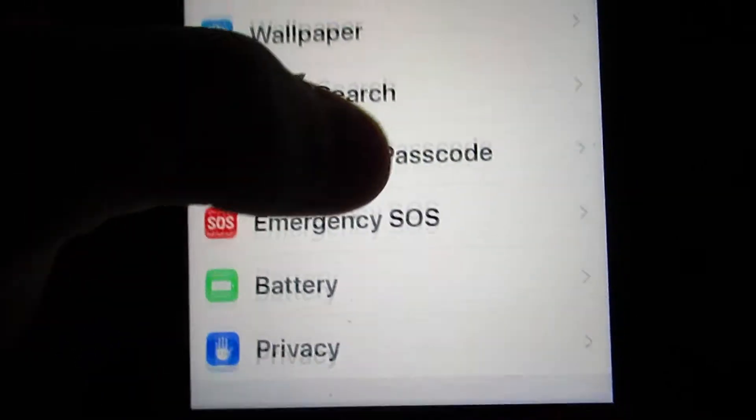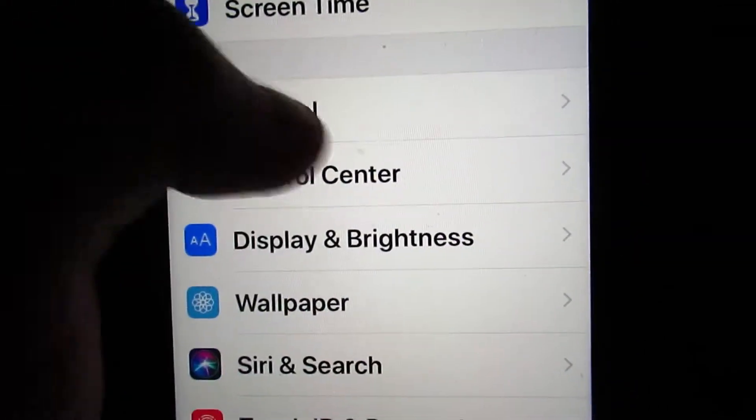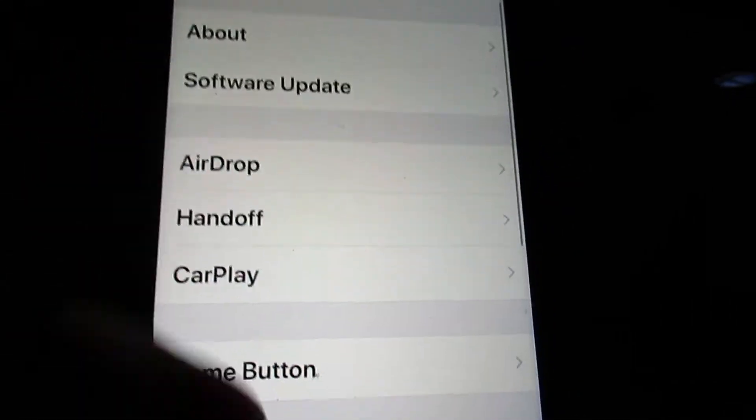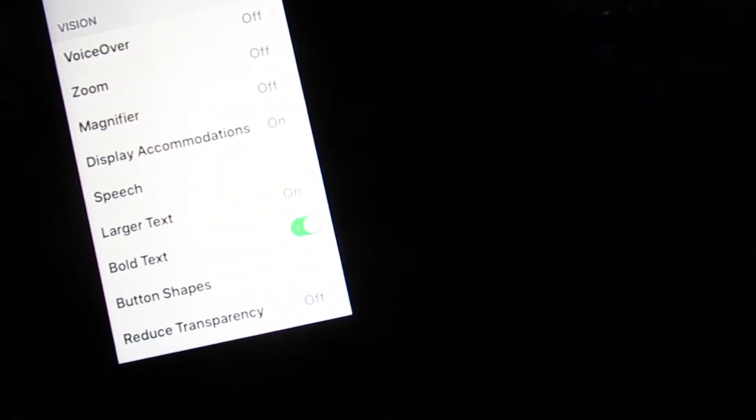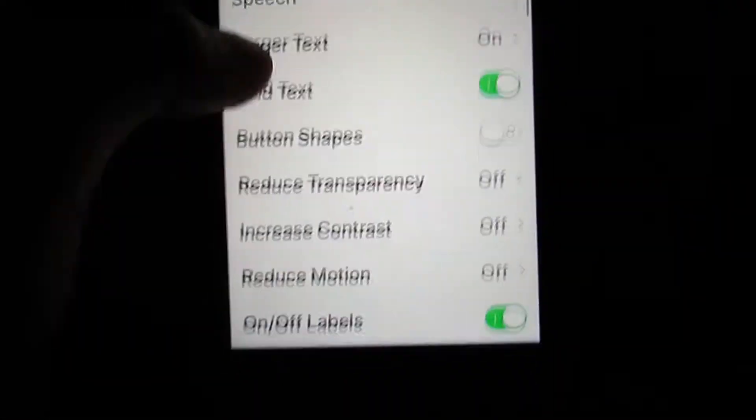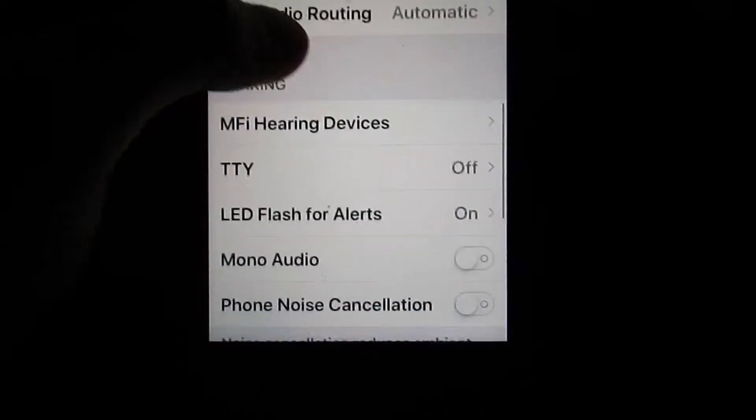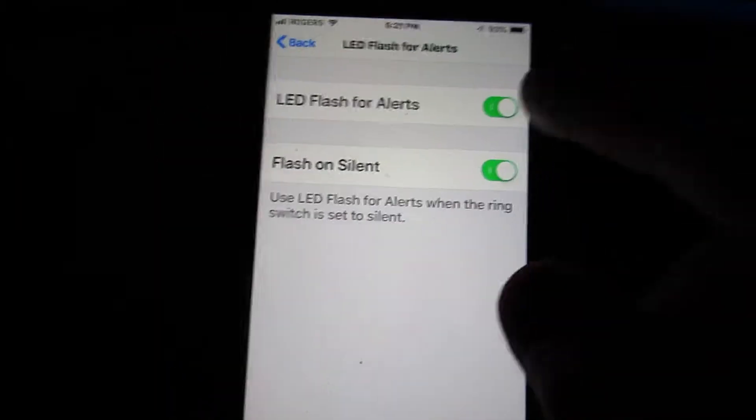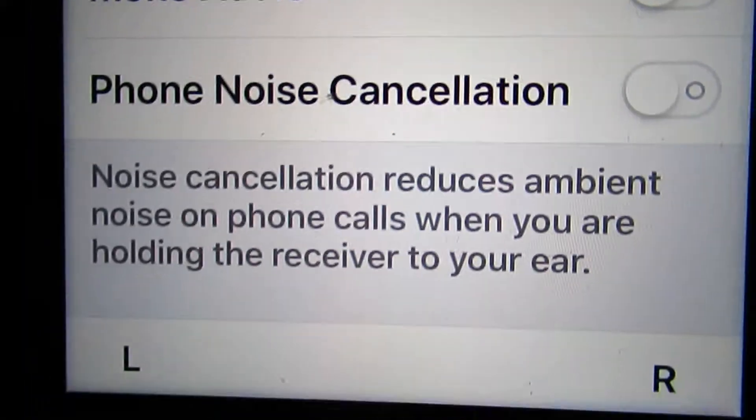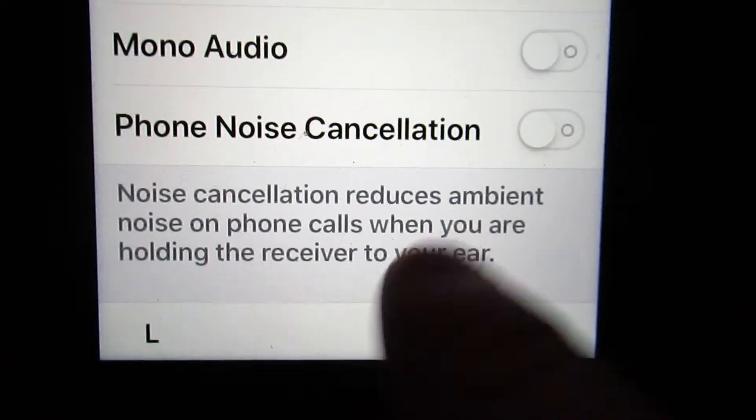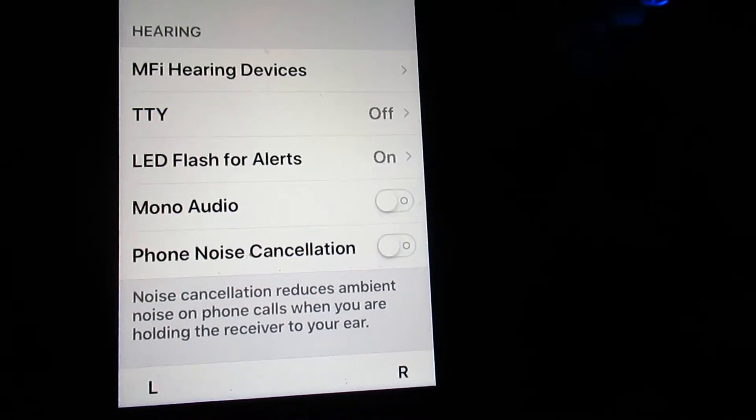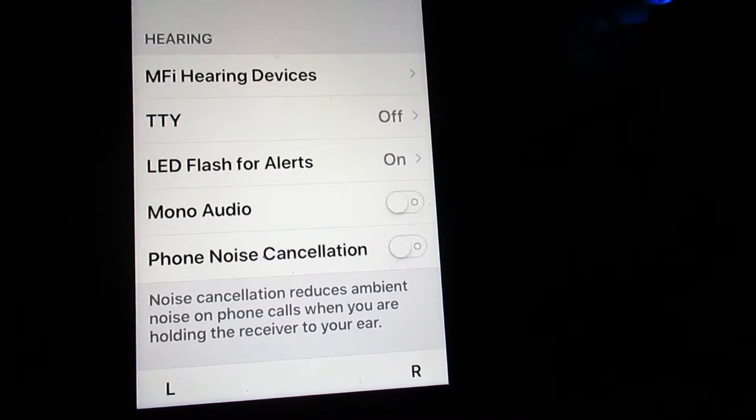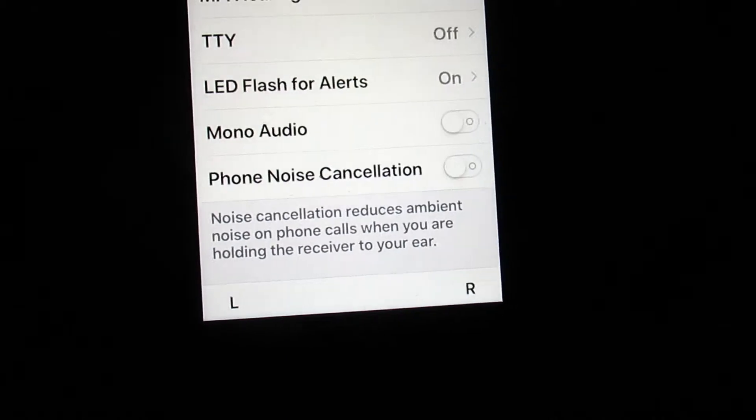So if you want to turn off phone noise cancelling, go to general, accessibility down here. And if you want your flashlight to turn on, click that too. Phone noise cancelling reduces ambient noise. It makes your phone quieter when you're on the phone.